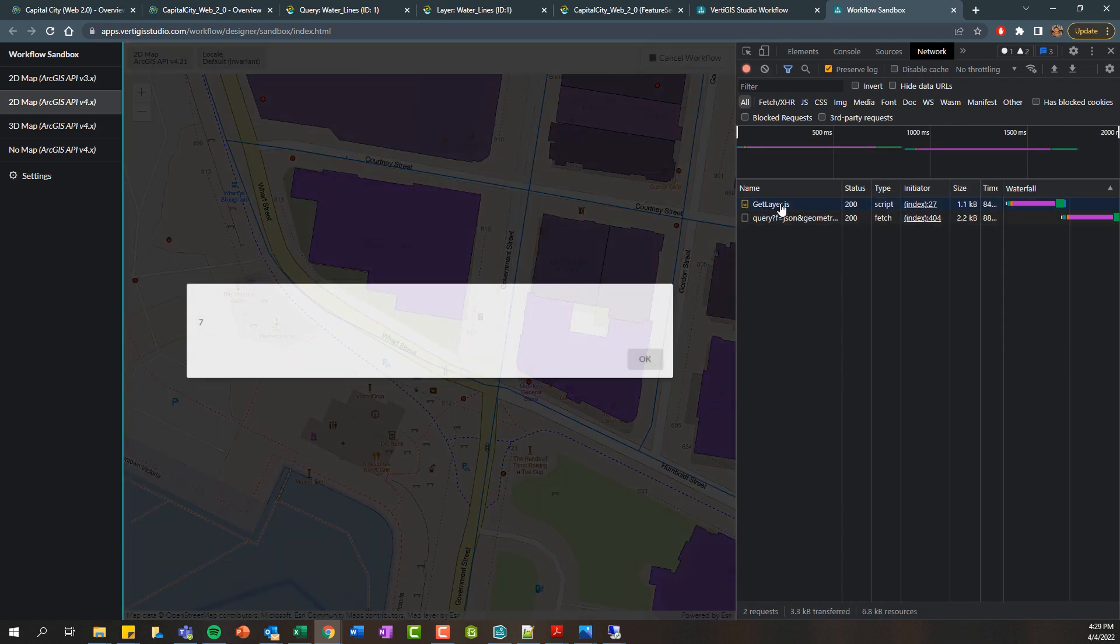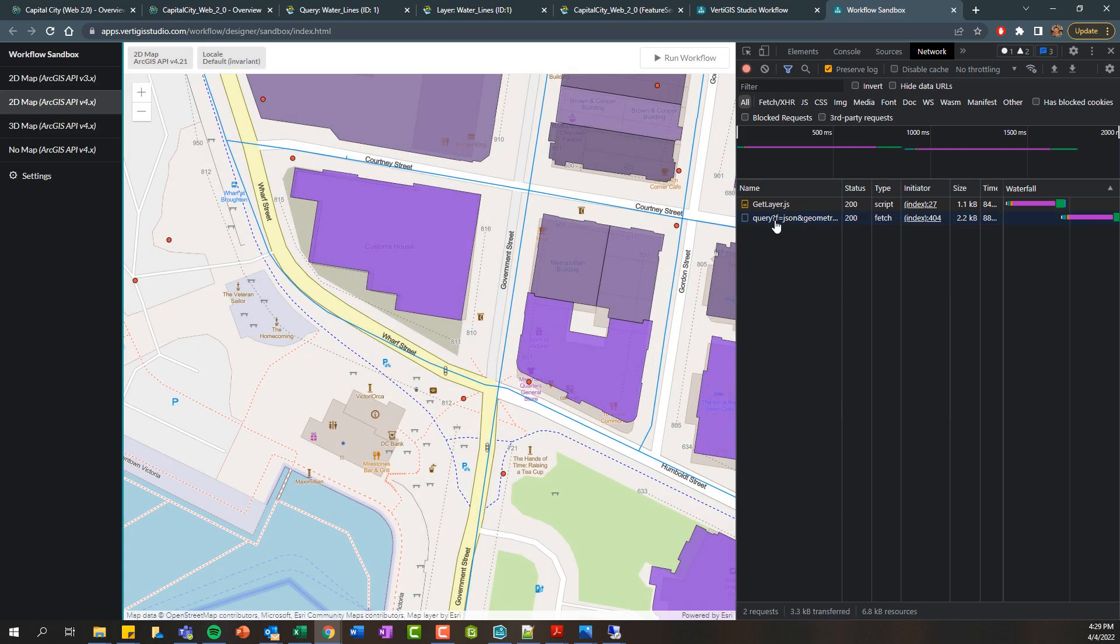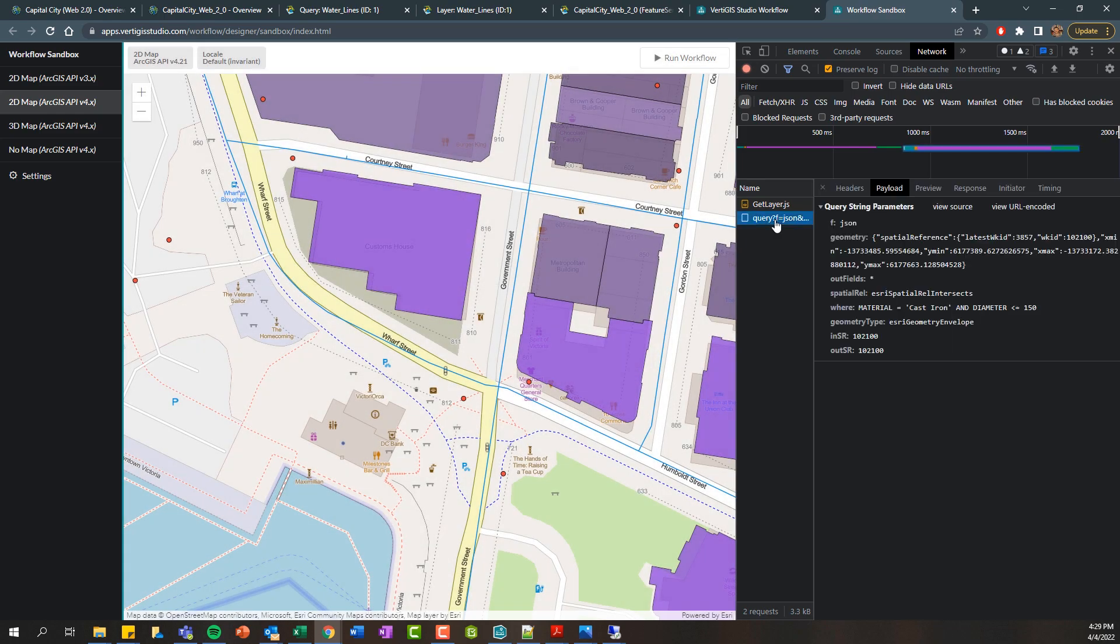you can see this is get layer operation that fires and then here we can see we've got seven features. If we look at our query, it doesn't look any different really, but we can now confirm that we're actually using the layer from the web map as input rather than a hard coded URL. So hopefully that gave you an overview on how you can use the query layer activity within workflow to return different features and results. Bye for now.